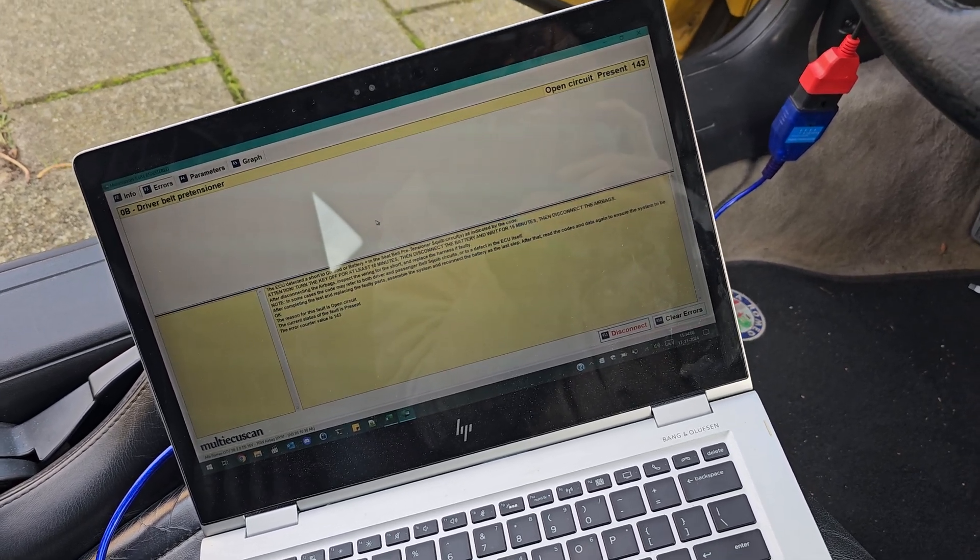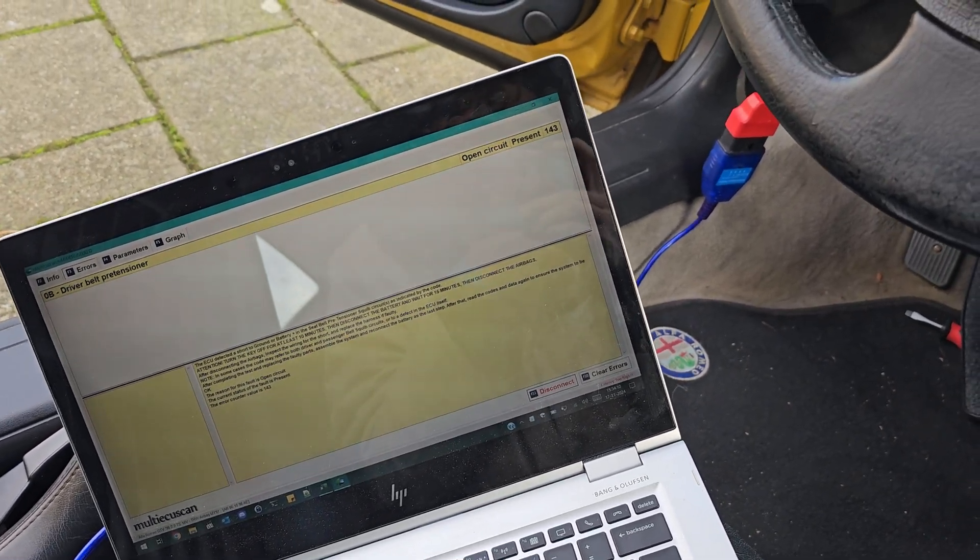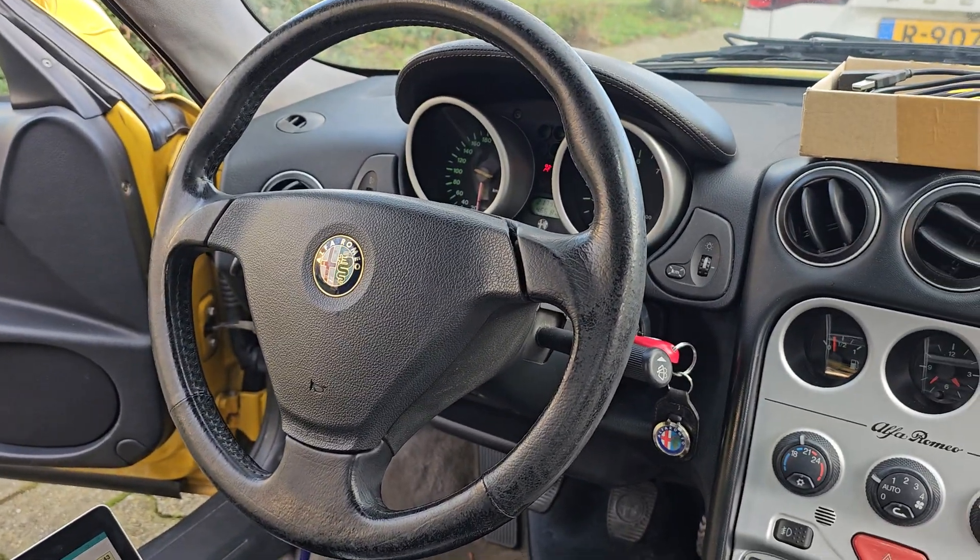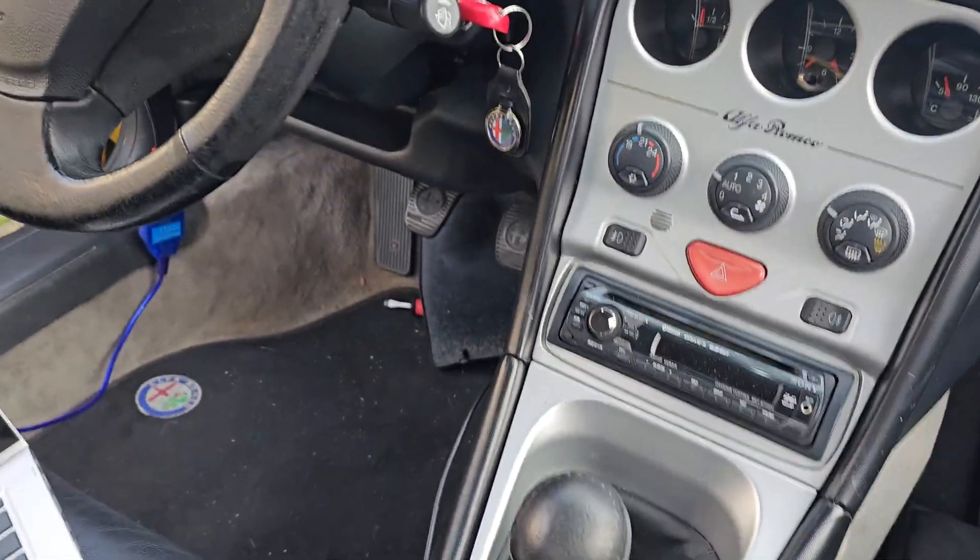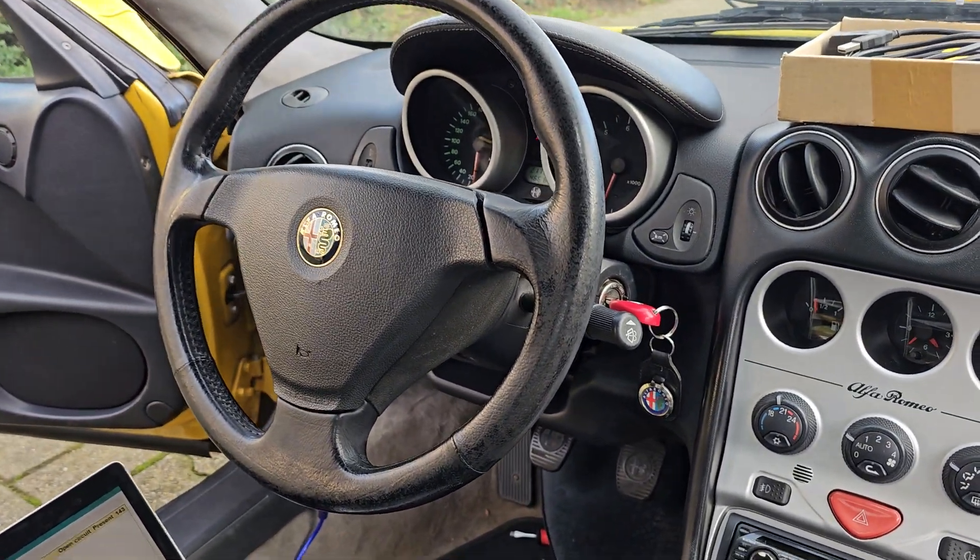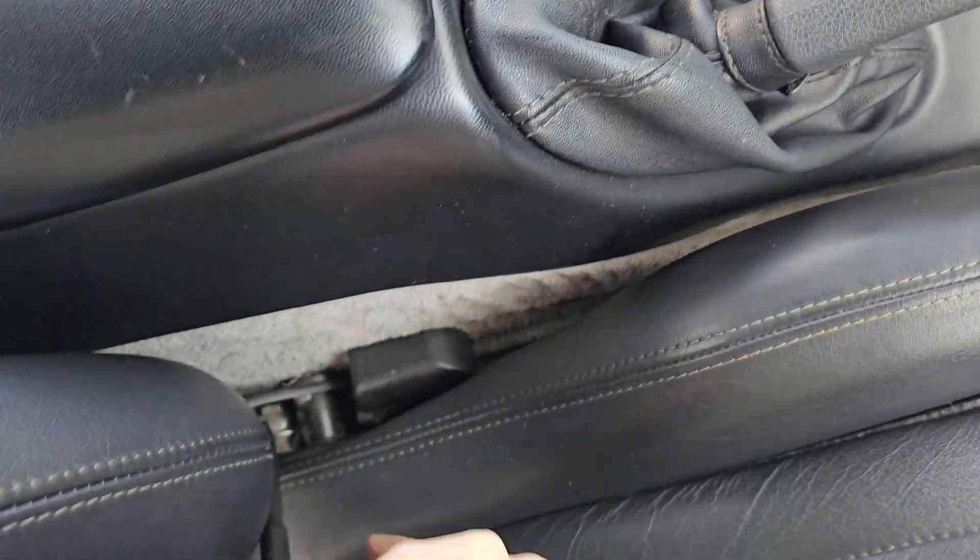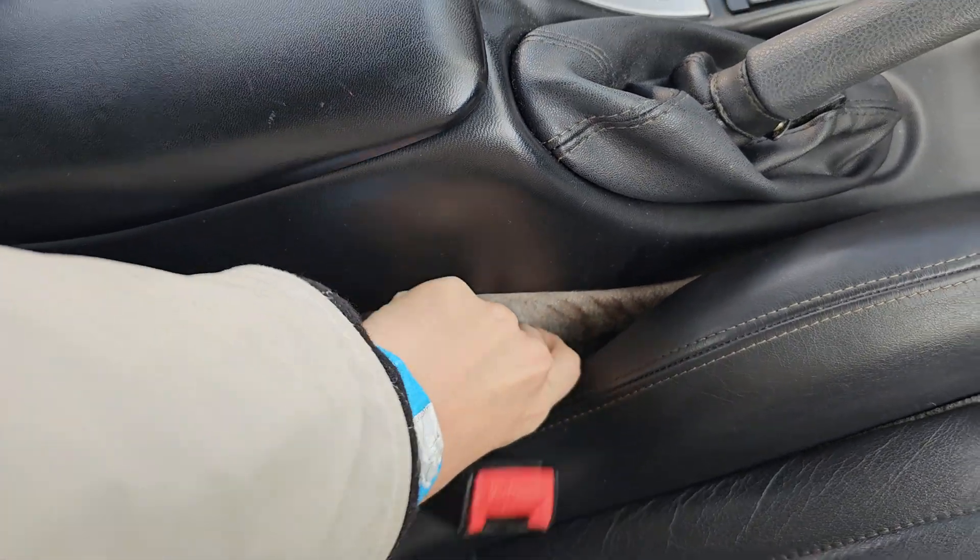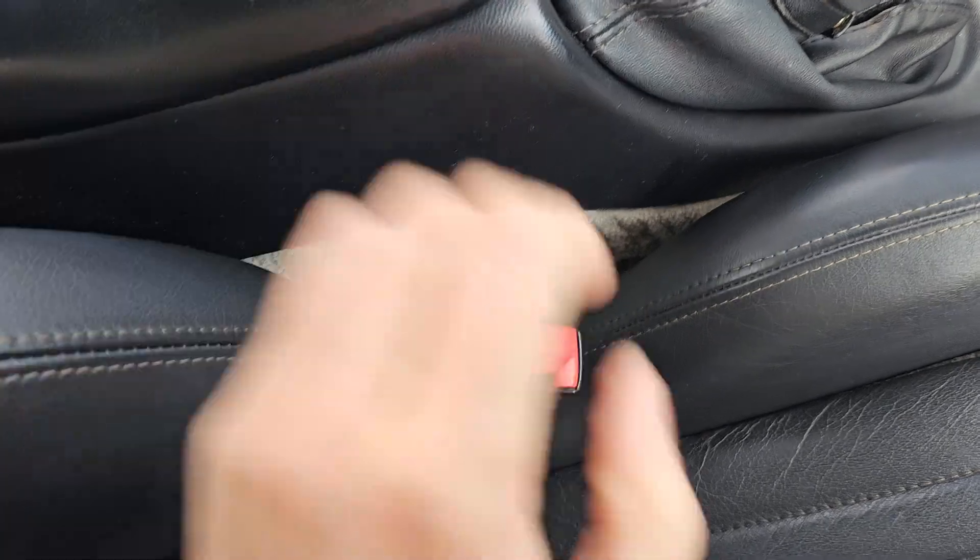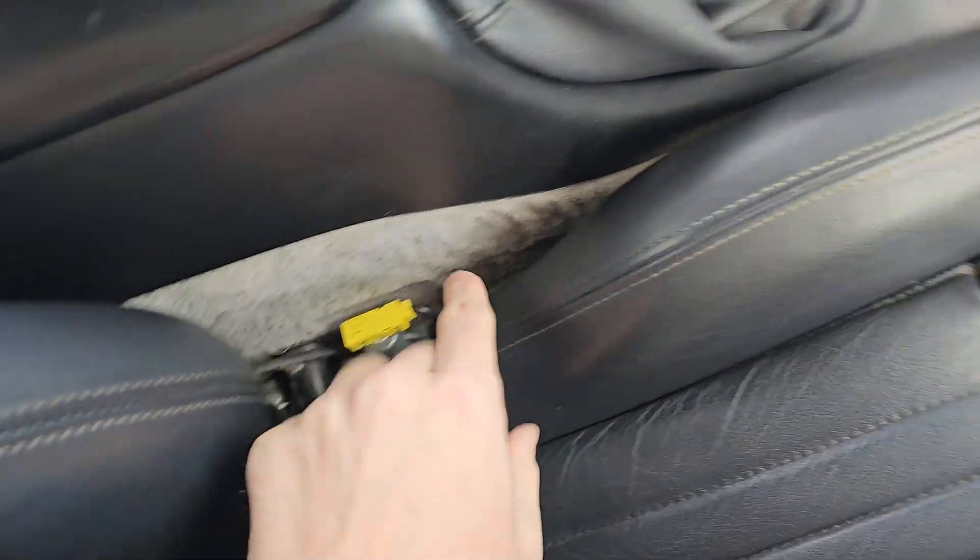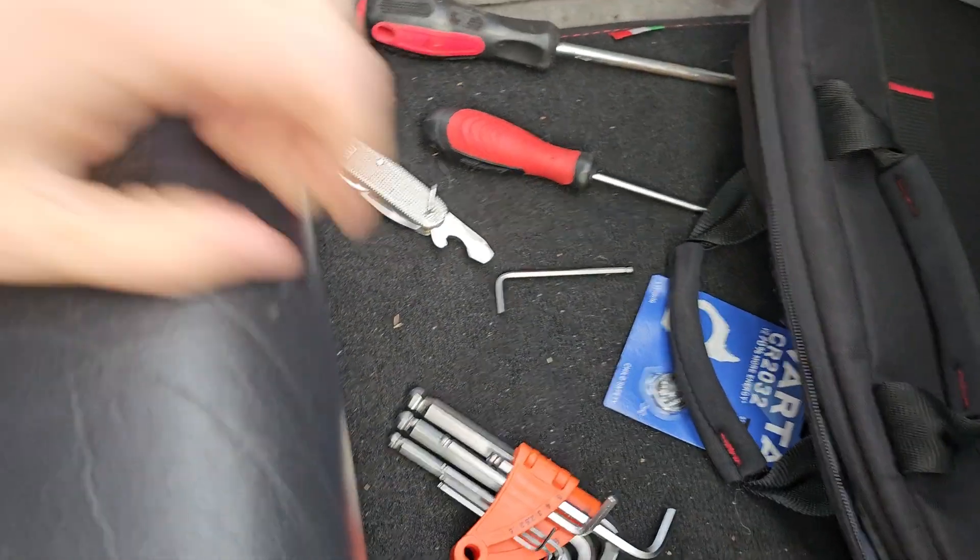What I know is that the pretensioner is connected right here, and there is also a yellow plug under the seat.